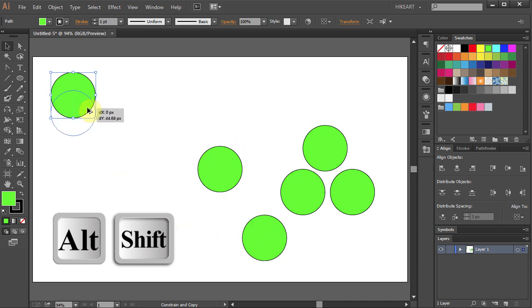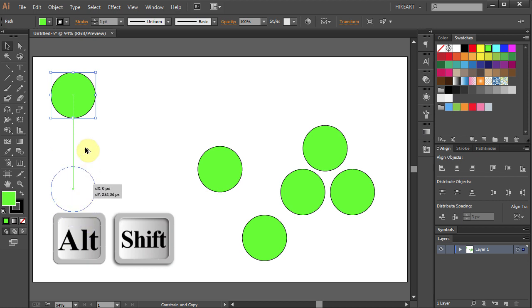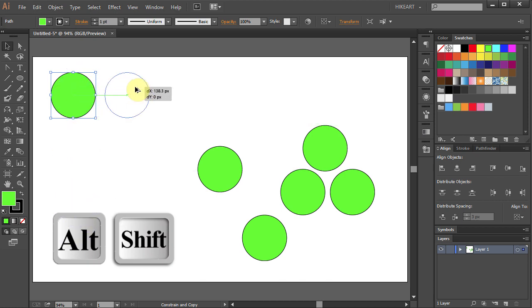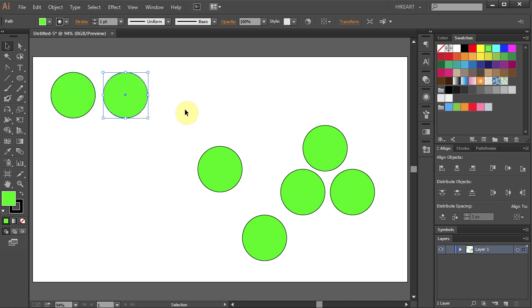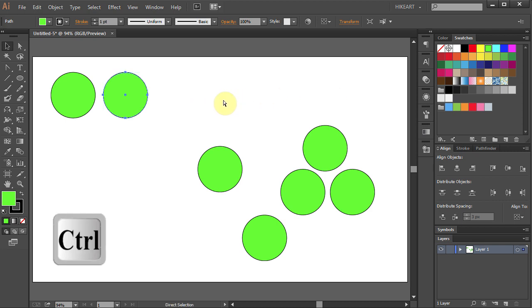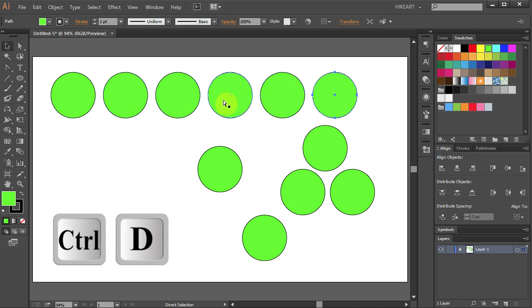Let's make a row of circles on top, drag to make a copy and let it go. Now to make more copies press and hold the Ctrl key and press the letter D several times.